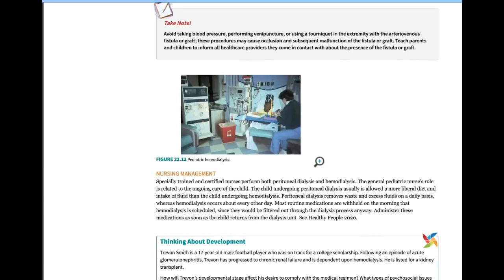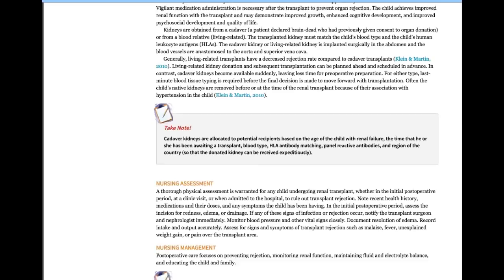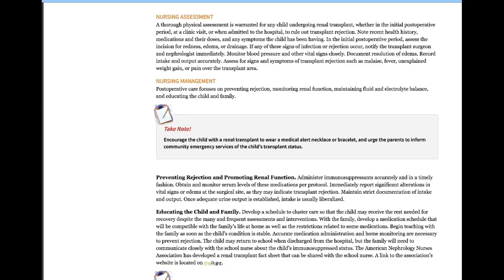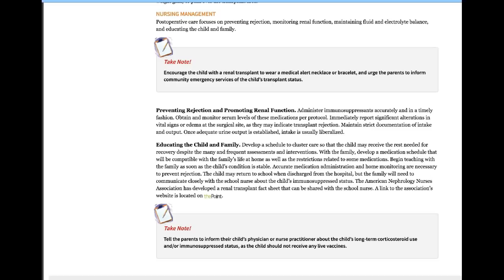Renal transplantation is how end-stage renal disease in children is ultimately cured. Kidney transplants can be from living related donors. Always assess for signs of rejection; if any signs of infection or rejection appear, parents need to contact the nephrologist immediately. Immunosuppressants are always given post-transplant, which means infection control is critical. Lots of education and psychosocial support are essential for these families.